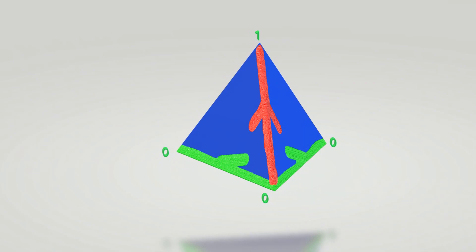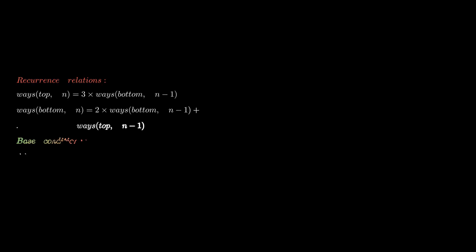Okay, let's discuss the recurrence relation now. Let ways(v, n) be the number of ways to get to the upper vertex from the vertex v. So ways(top, n) = 3 × ways(bottom, n-1) because from the top vertex we have three options and each of those options reduces our number of steps by one.